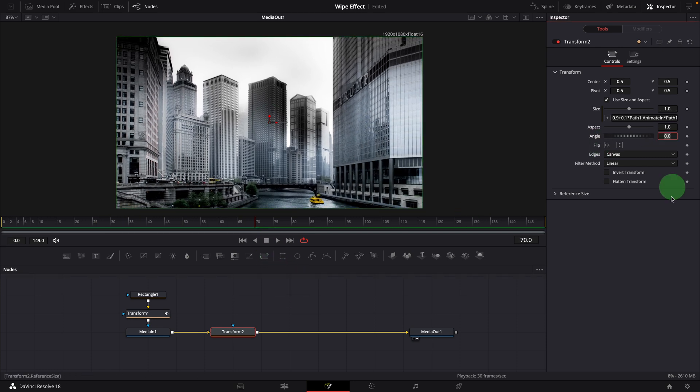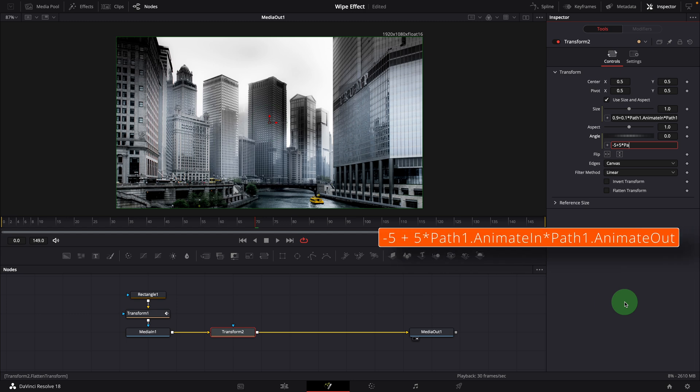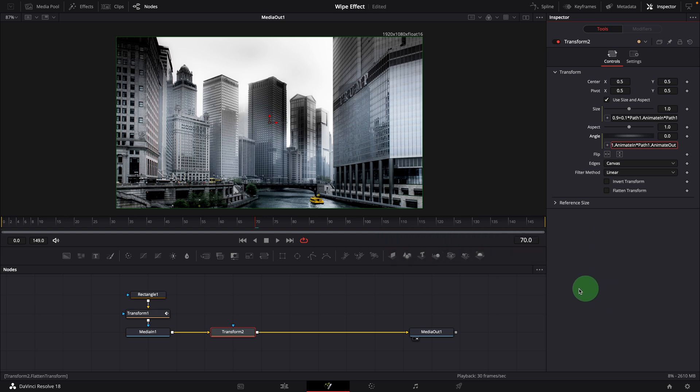We can also add a bit rotation effect by using a similar expression for the angle parameter. And got something like this.